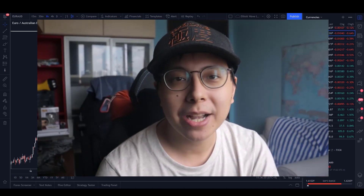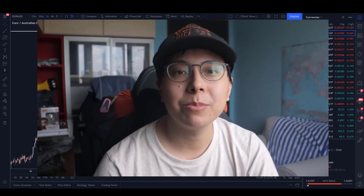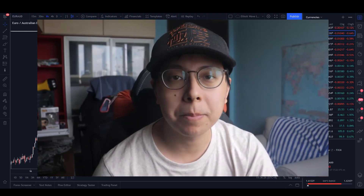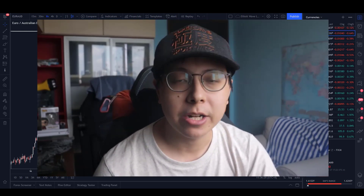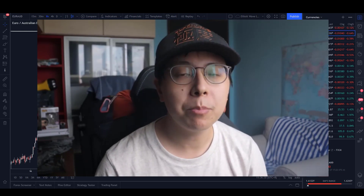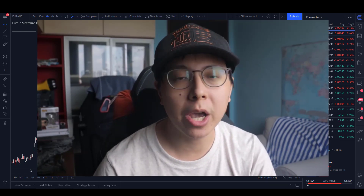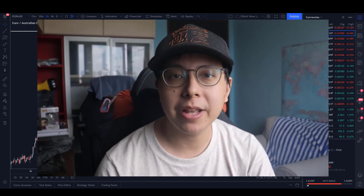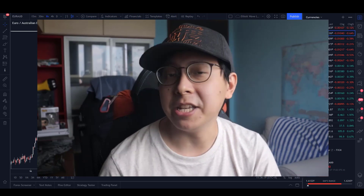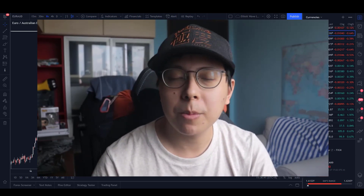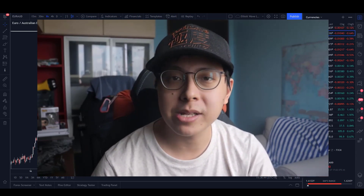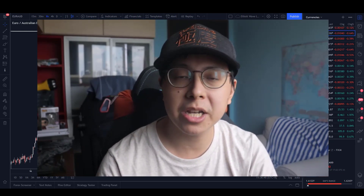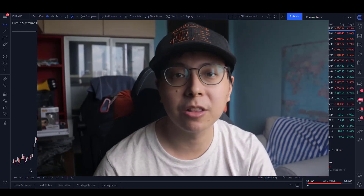Hi there, Kyle Ng here and welcome back to another video on EWS method. Recently we actually just took another trade and I want to share with you the simple process of 1-2-3, how we adopt the EWS method to look at the market and trade it with ease. I'm going to show you my screen and walk you through exactly what steps we look at in order to take a trade and how we manage it along the way.